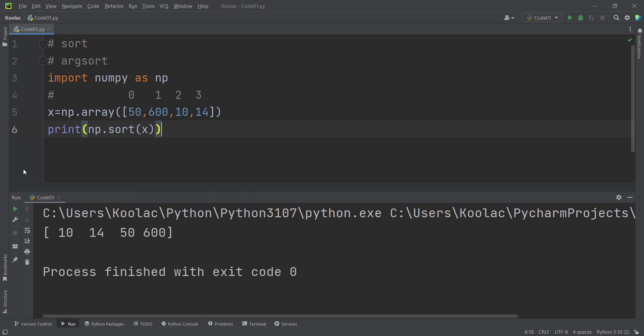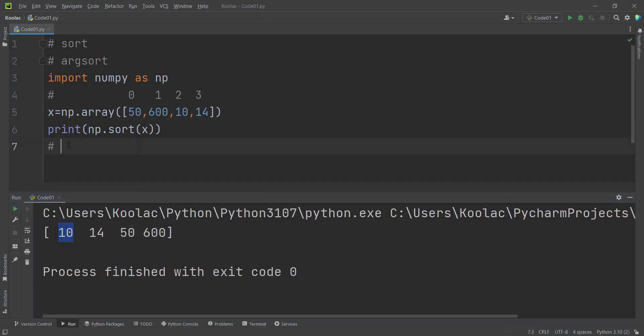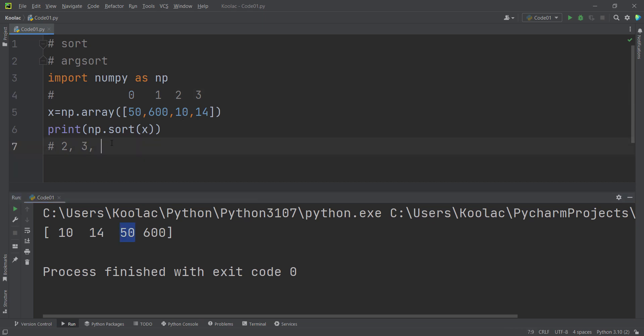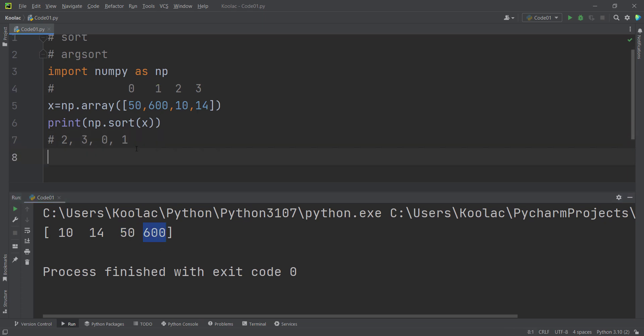But what about argsort? Basically, argsort returns the indices of these values. So what is the index of 10? As you can see, the index of 10 is 2. Then the index of 14 is 3. The index of 50 is 0, and the index of 600 is 1.